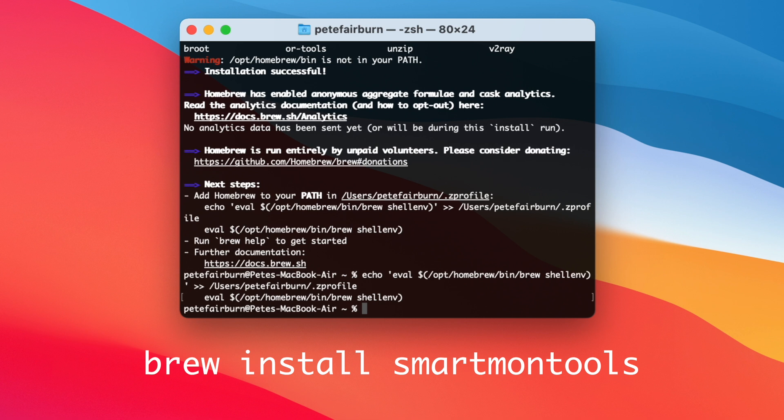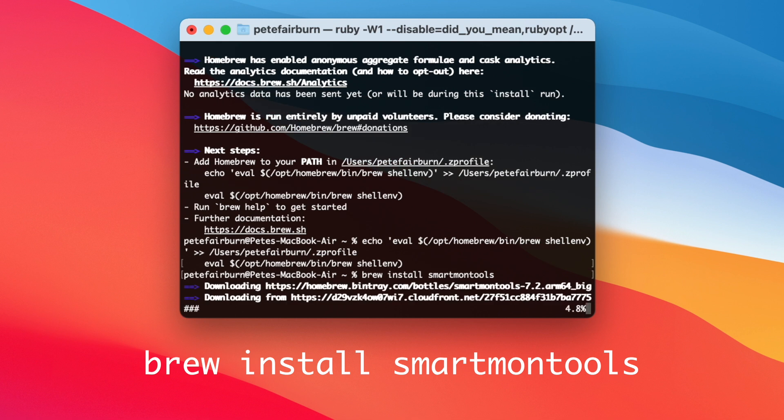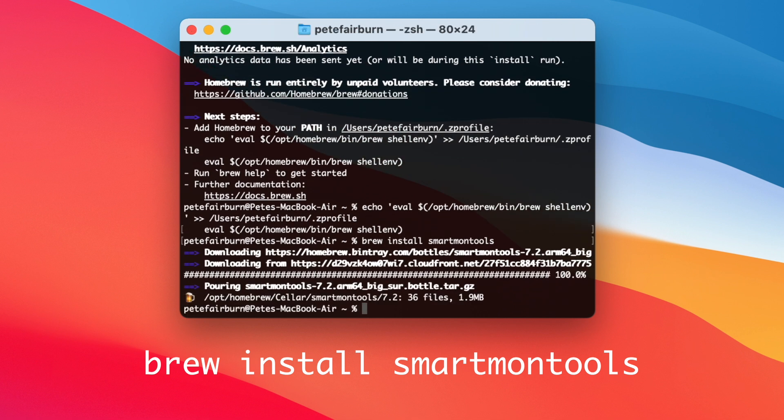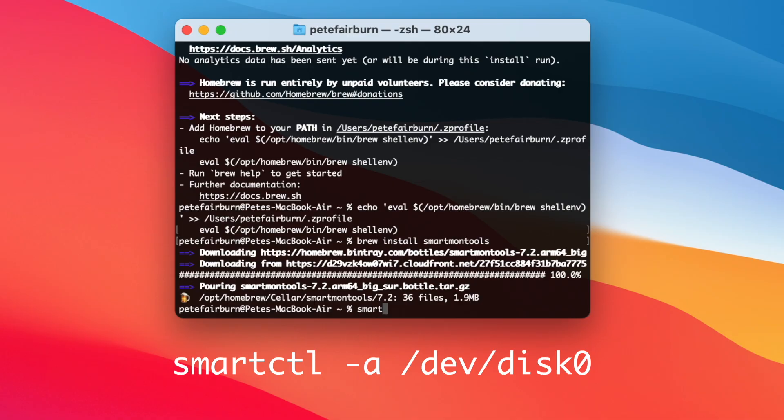After this, we need to install Smart Monitor tools, which you can do by running the following command in your terminal. Now once you've done that, you're in a position to get the data we need for the survey by running this command.